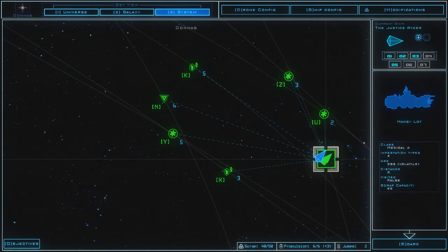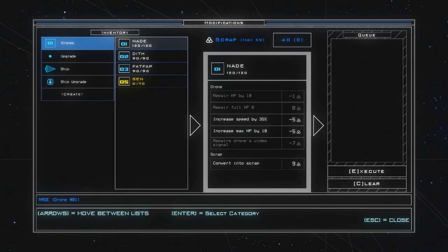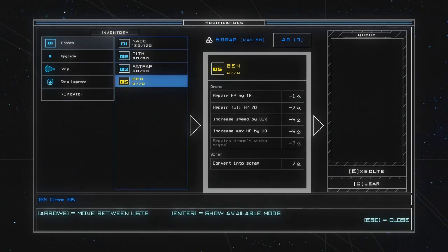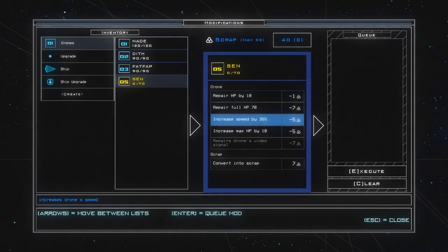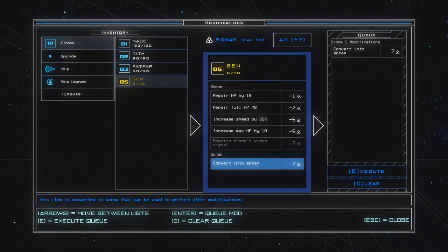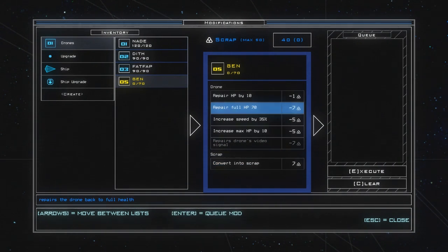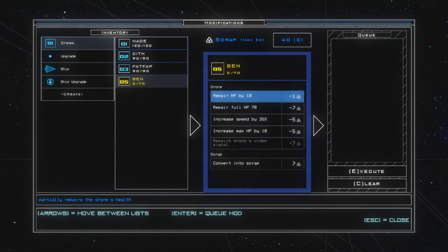We're in a new sector and we are going to board the Mangy lot. And we also found a new drone, Jen, over here with only 70 health. Well, that's always nice for scrap. However, I'm not going to do that just yet because you can see that I'm at 40 scrap and 50 is maximum.